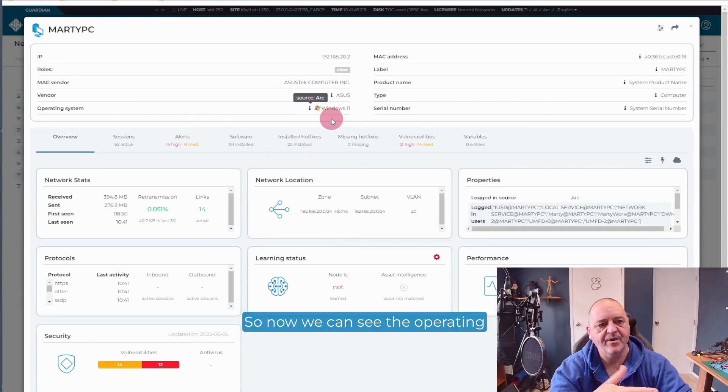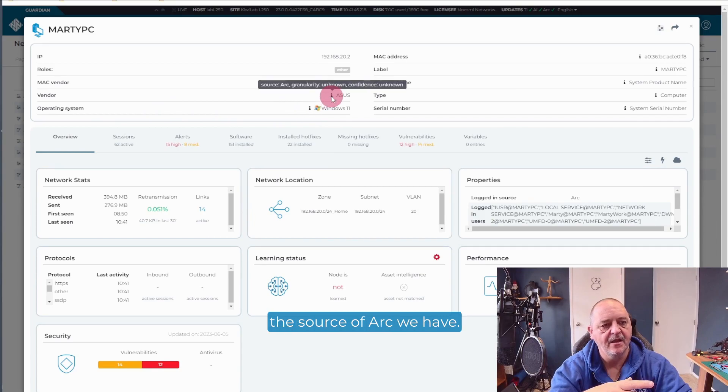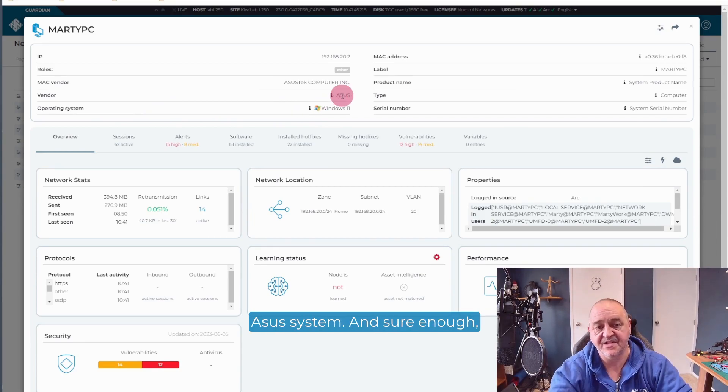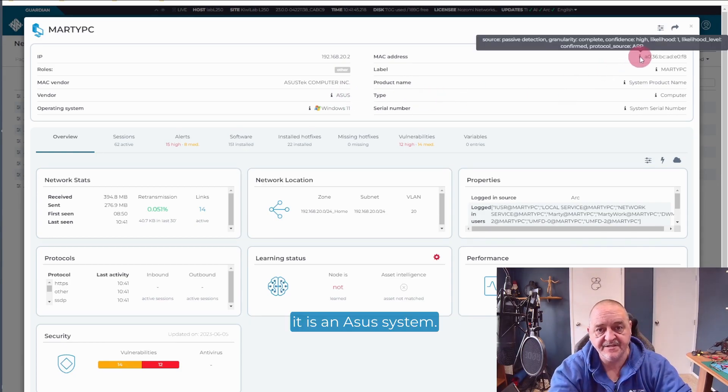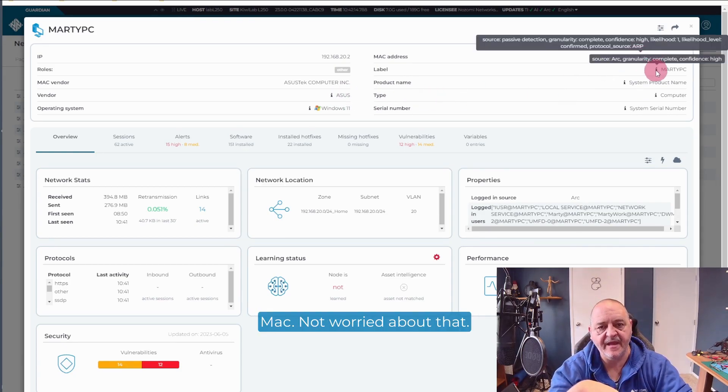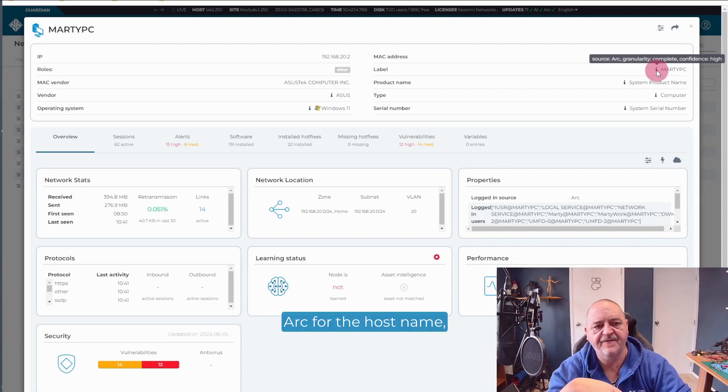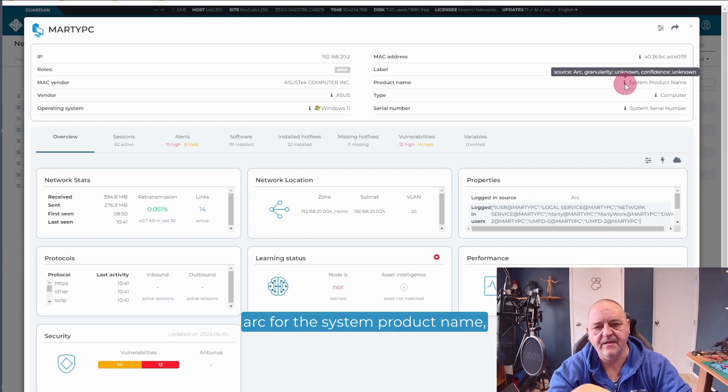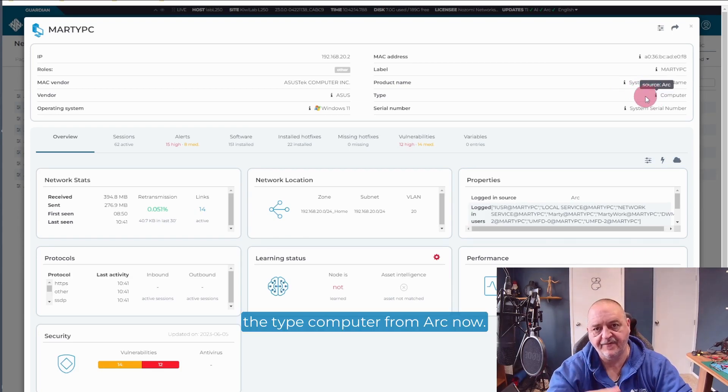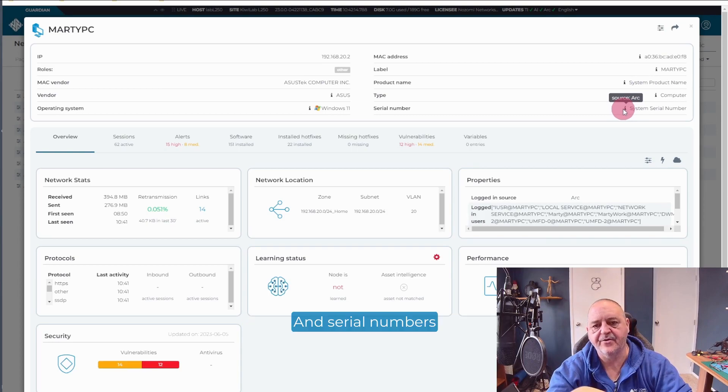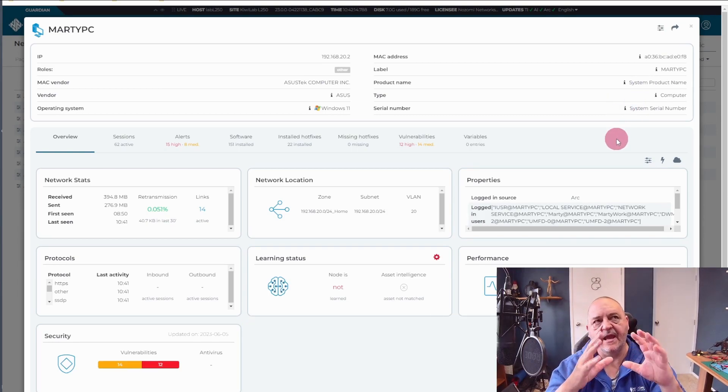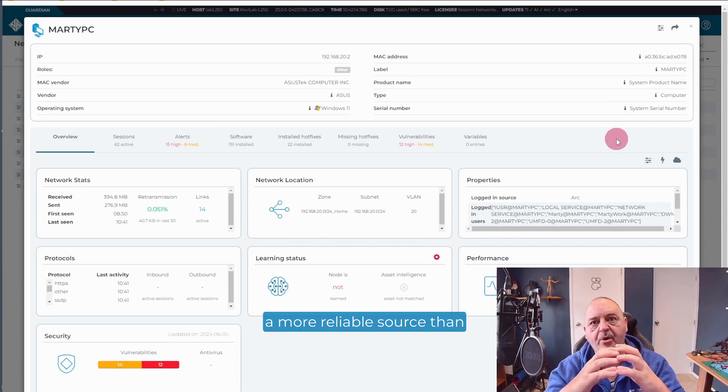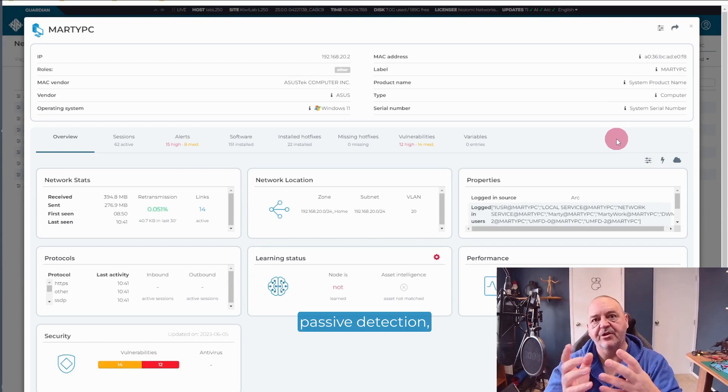But this is the details for my PC. So now we can see the operating system has come through with a source of ARC. We have ARC is telling us that it's an ASUS system. And sure enough, it is an ASUS system. Still a passive detection on the Mac. Not worried about that.